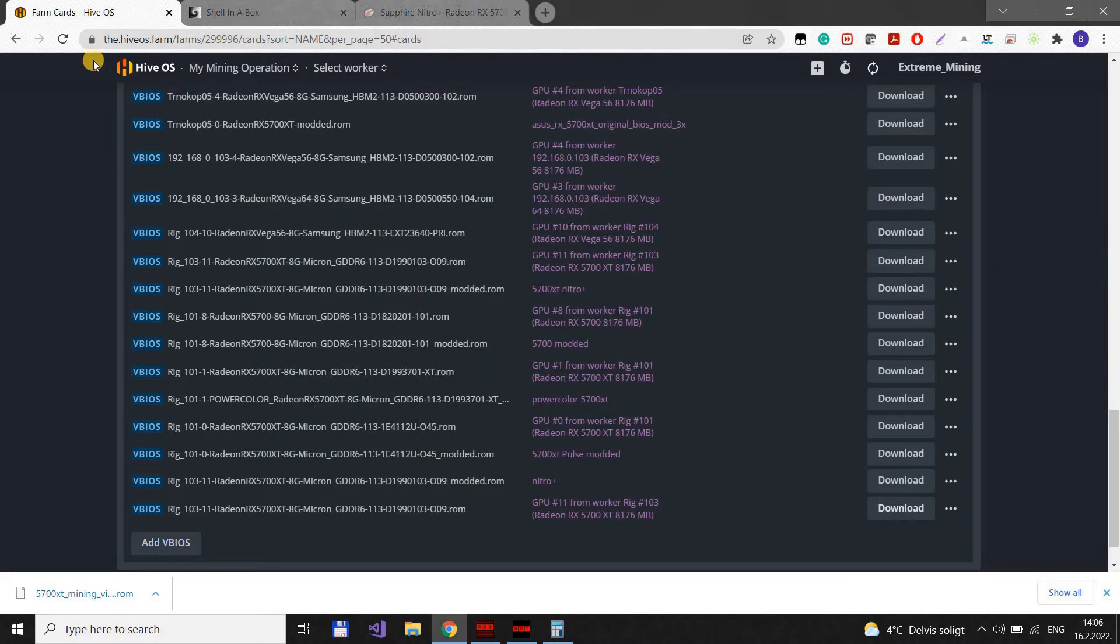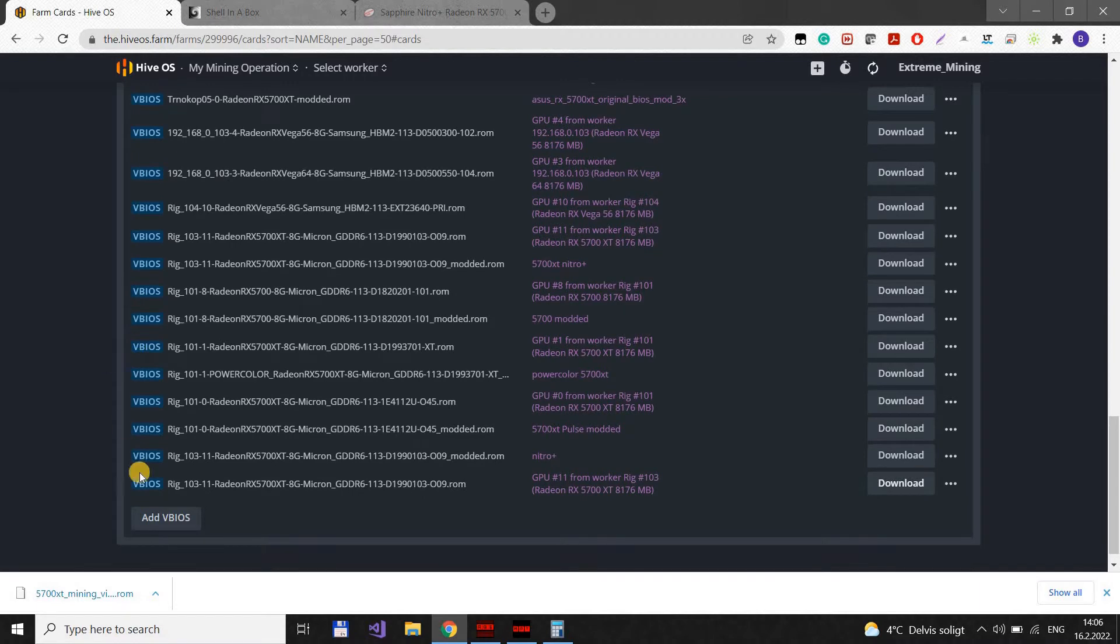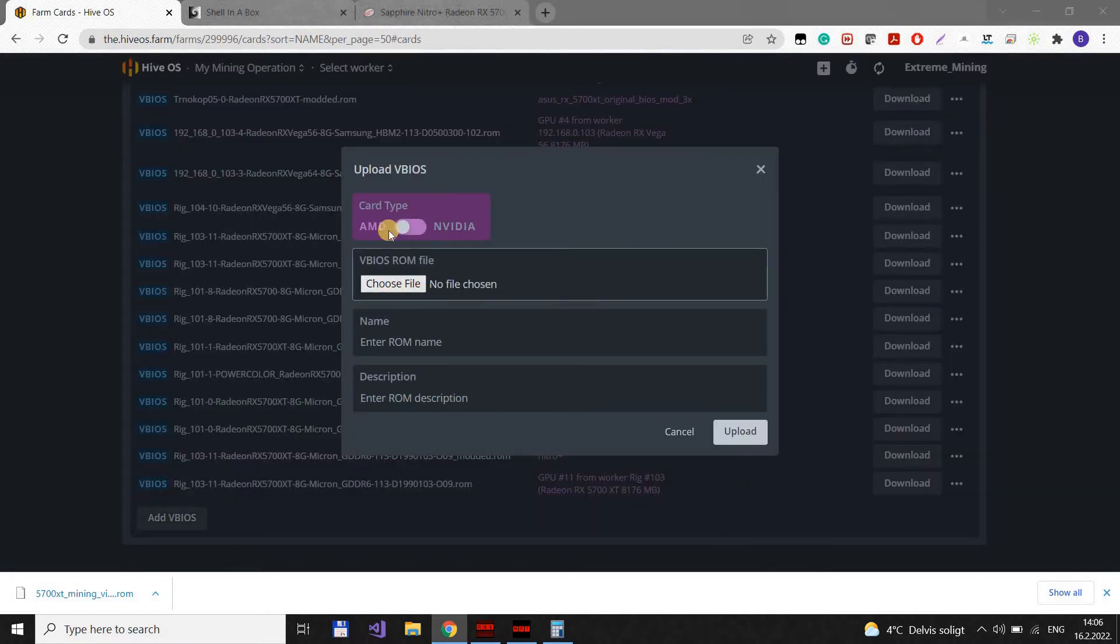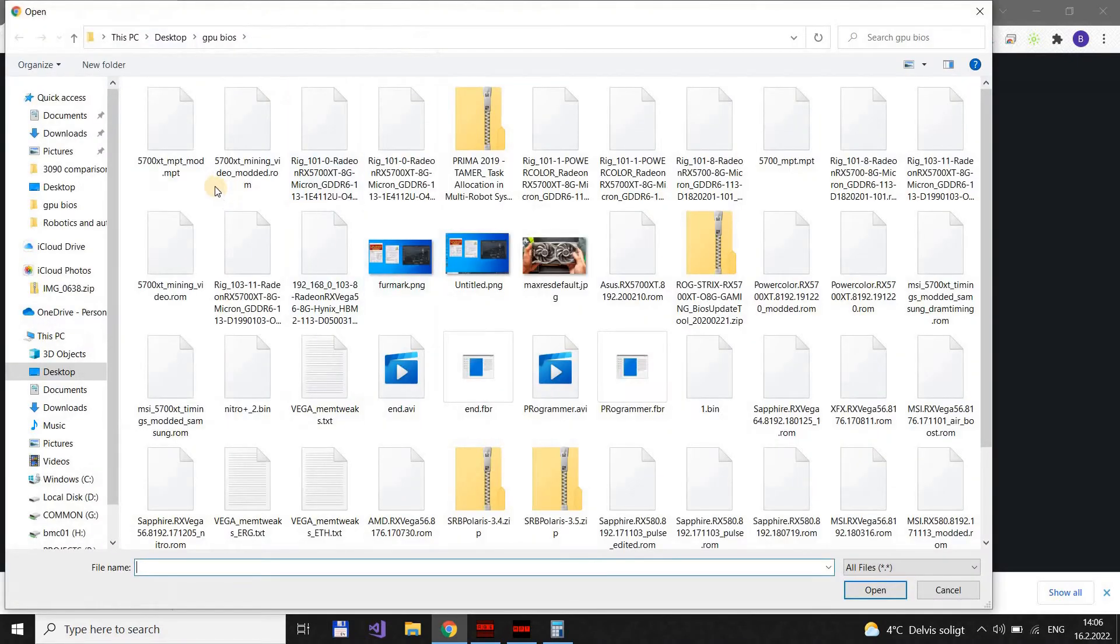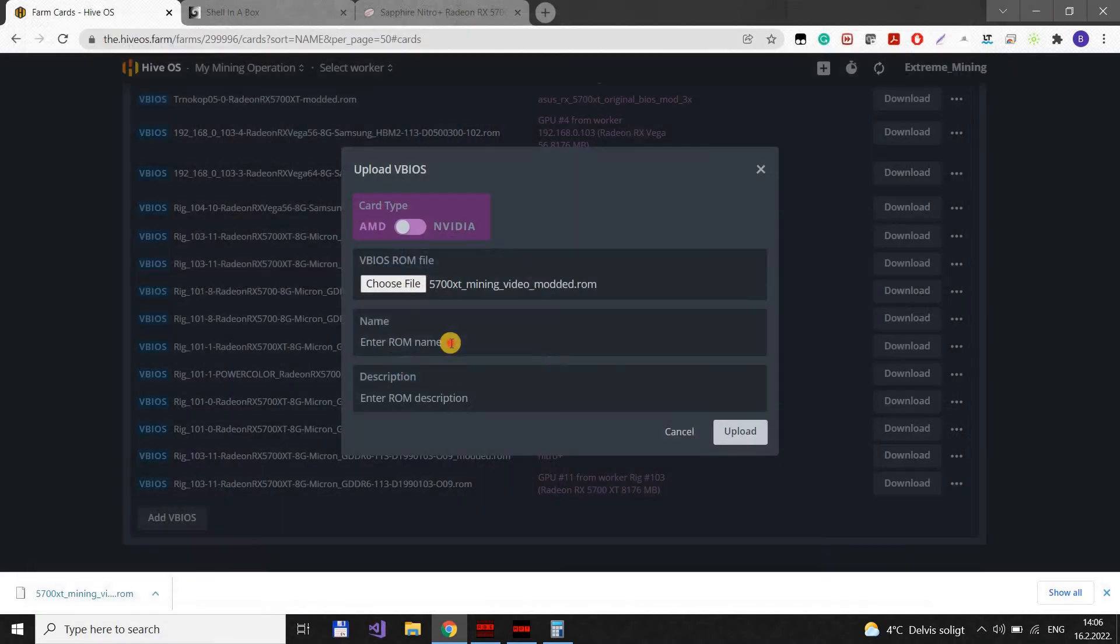And now we can go back to the HiveOS. We go add BIOS. Let's choose a file. We choose the file we just created, the ROM. Open.